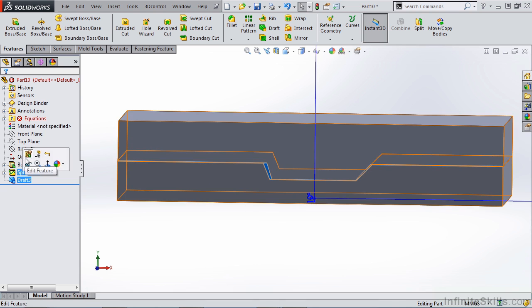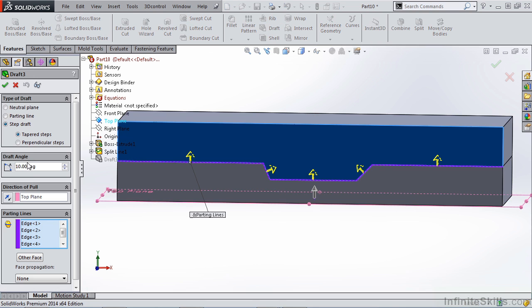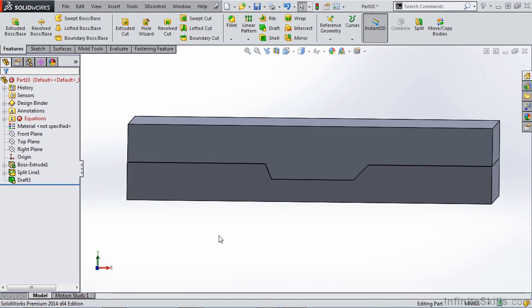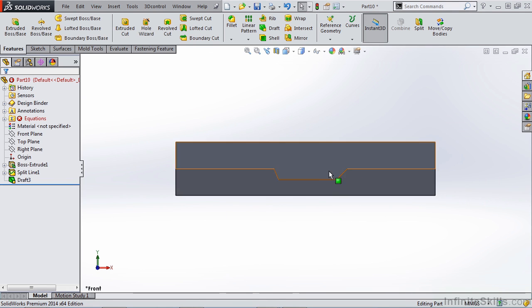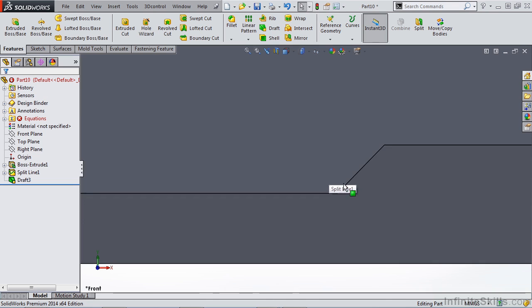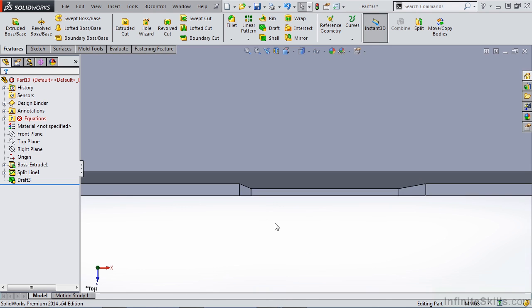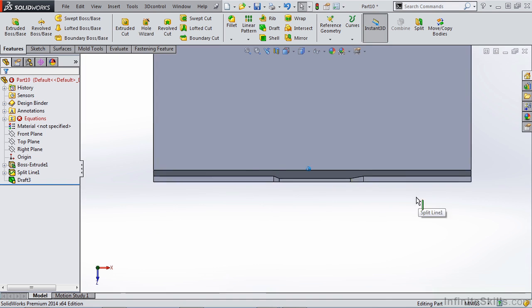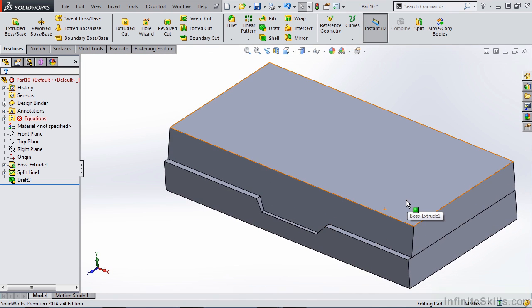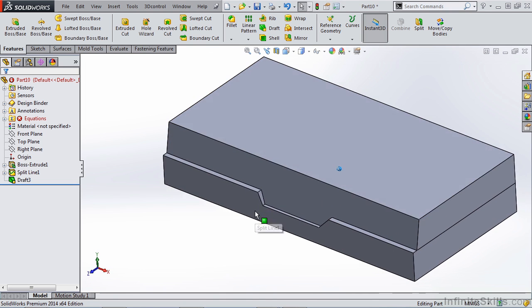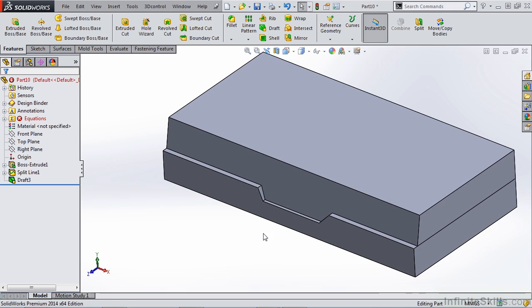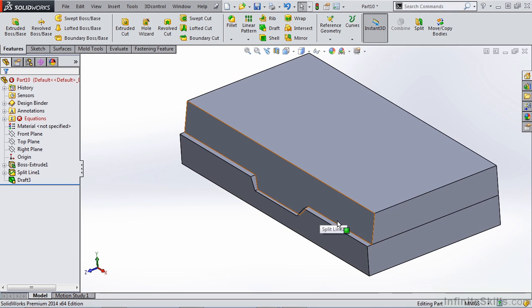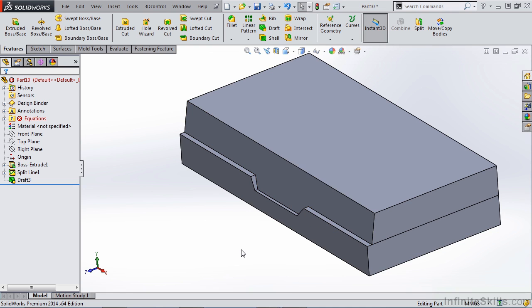We go back into our draft option, and instead of tapered steps like perpendicular, hit OK. You notice that as we look at this from the side, we haven't created that same draft. If we look at it from the top, all of our faces have been drafted appropriately. So again, this is a great way to add draft to a complicated part that might have a parting line or maybe some intricate geometry where it might be a little bit difficult to do this in a single extrude step using the shell operation or even the thin wall.